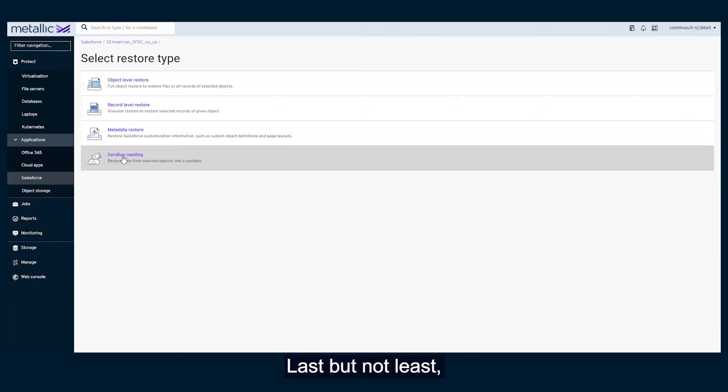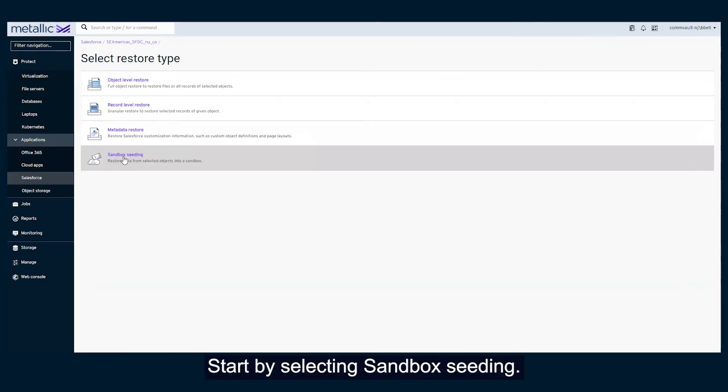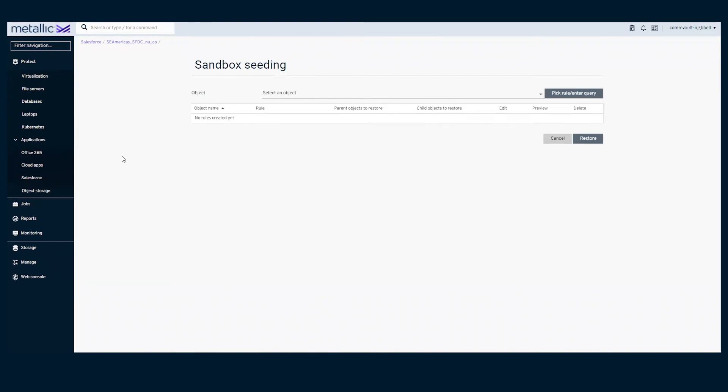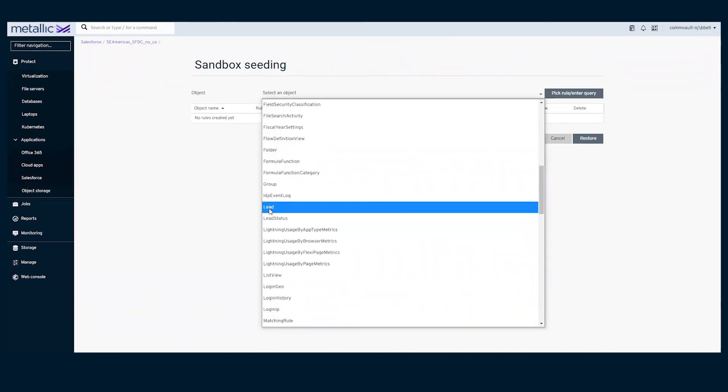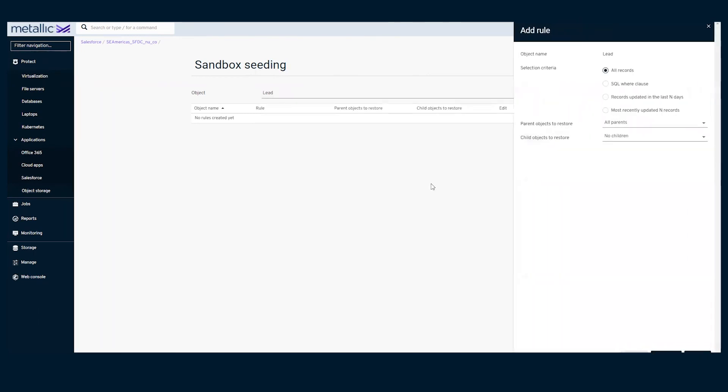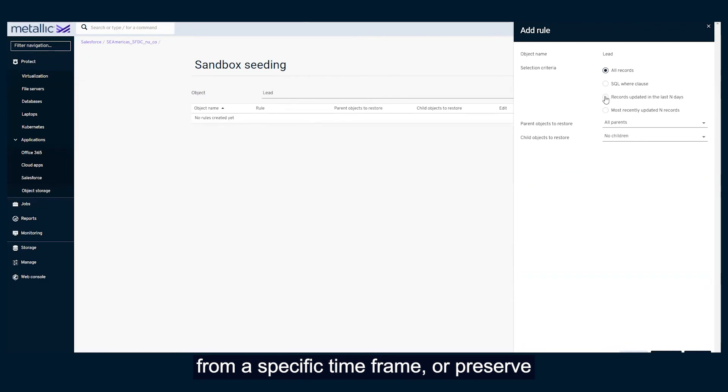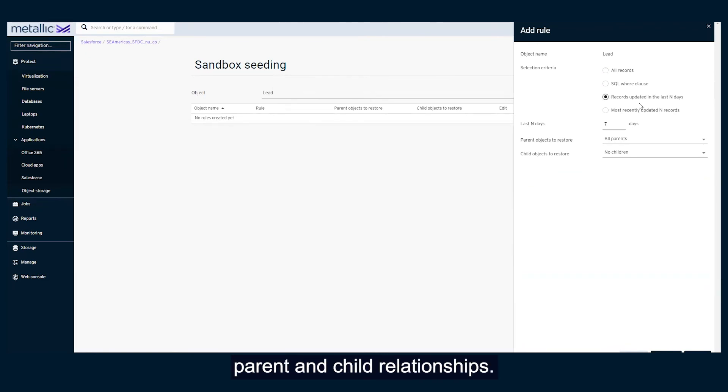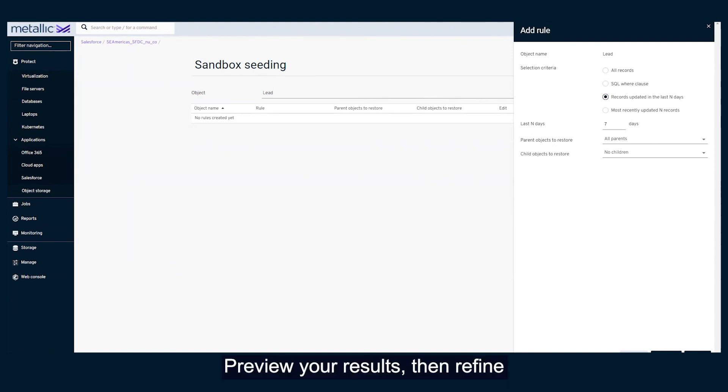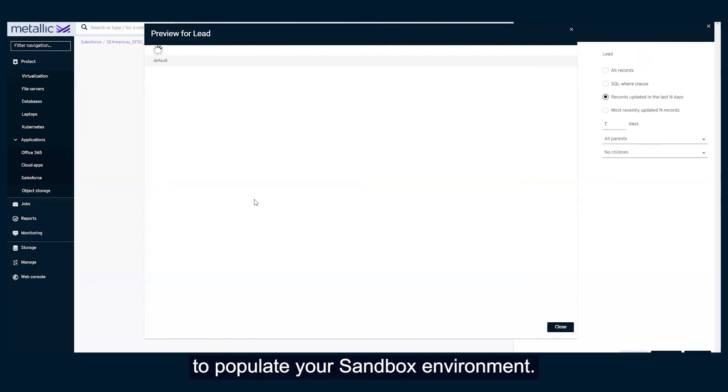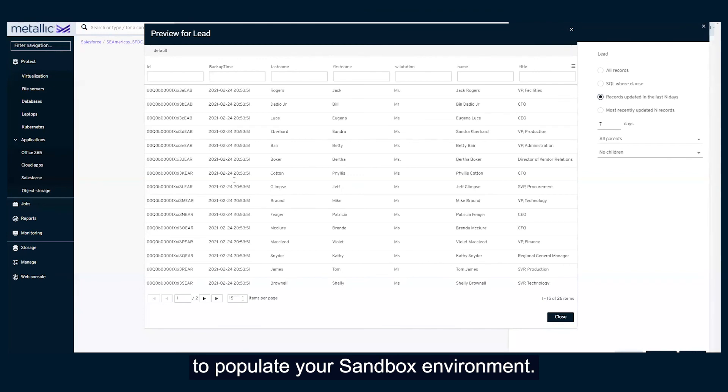Last but not least, let's populate our sandbox environment. Start by selecting sandbox seeding. In this demo, we will select leads. From here, we can choose all records, records from a specific time frame, or preserve parent and child relationships. Preview your results, then refine or complete the restore to populate your sandbox environment.